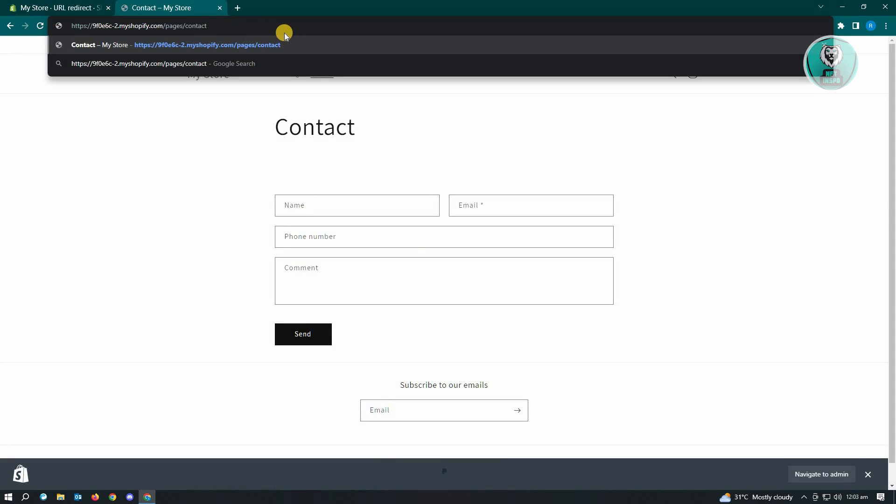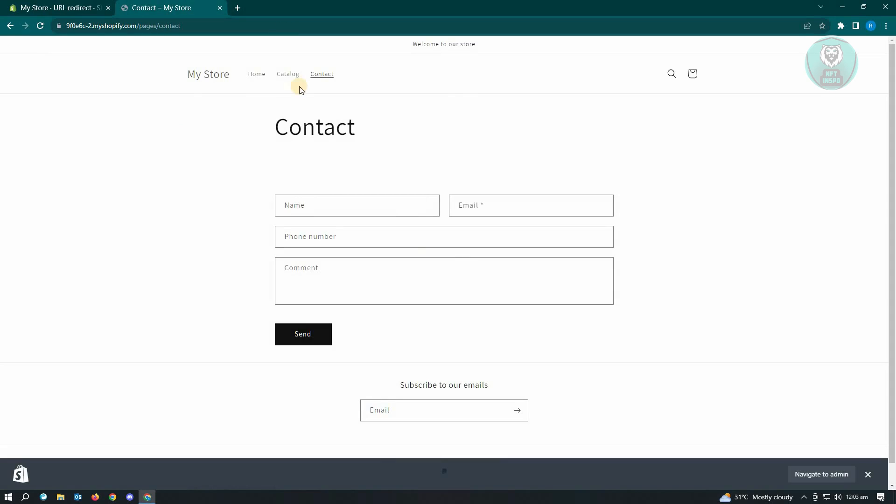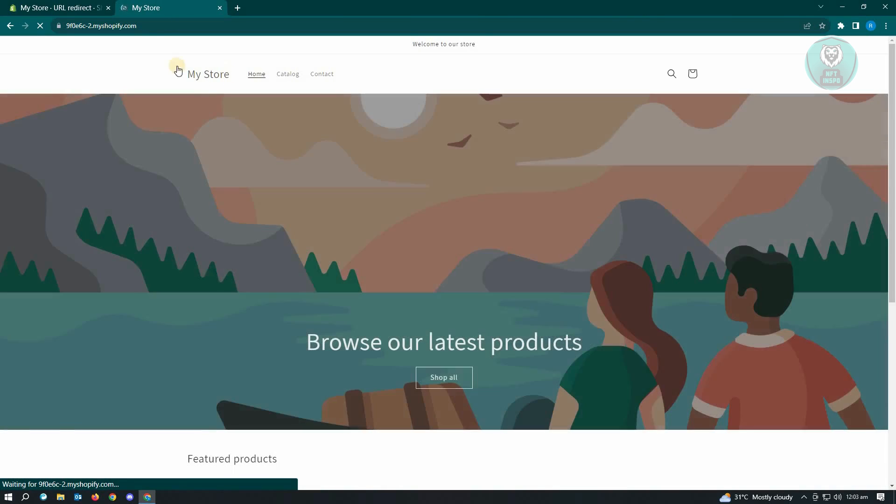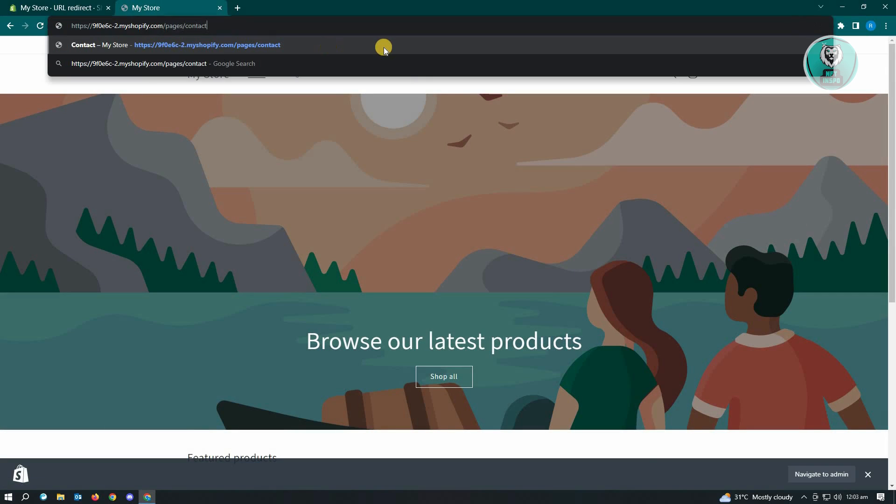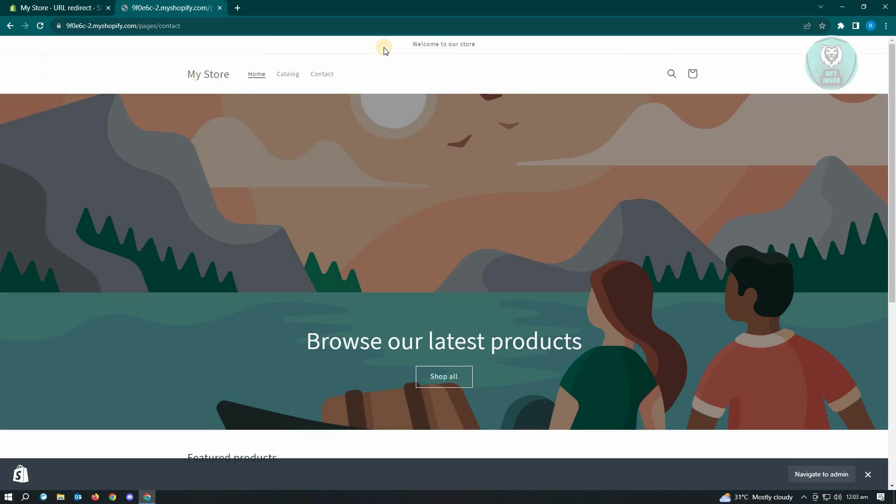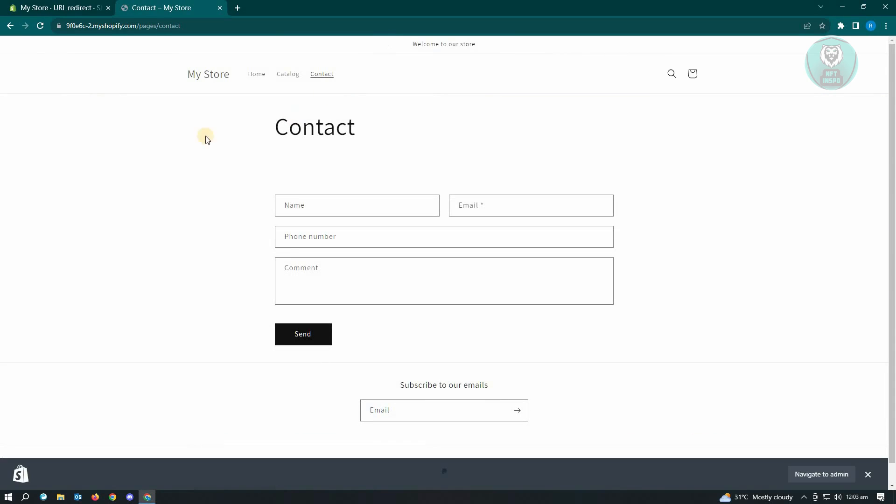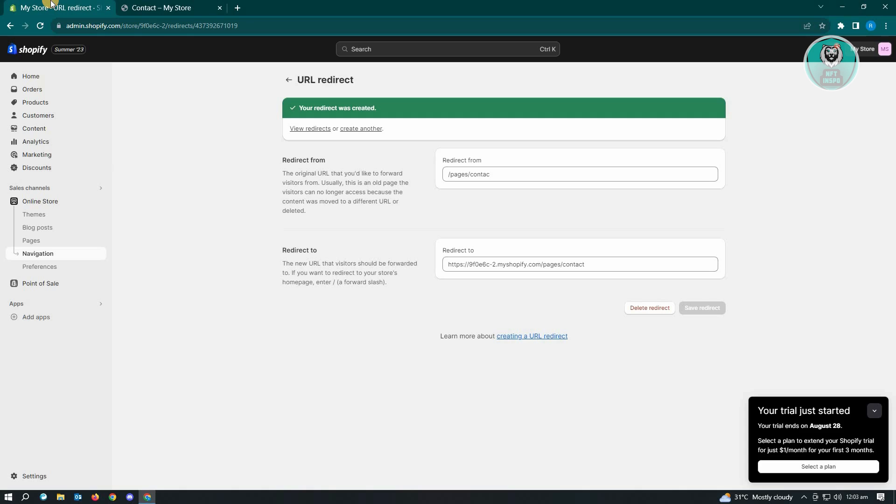Let's remove the 't' and press enter and we'll be redirected to the correct one. Just to give you an example again, let's go to our main store, enter the link, remove the 't', and press enter. As you can see we are now being redirected to the correct contact page.